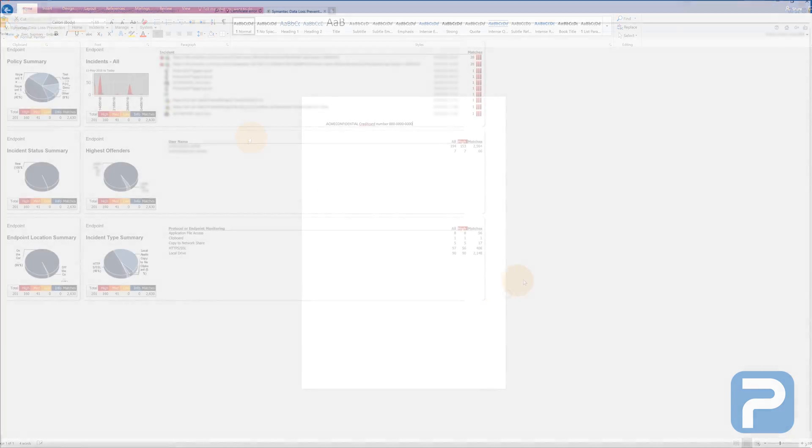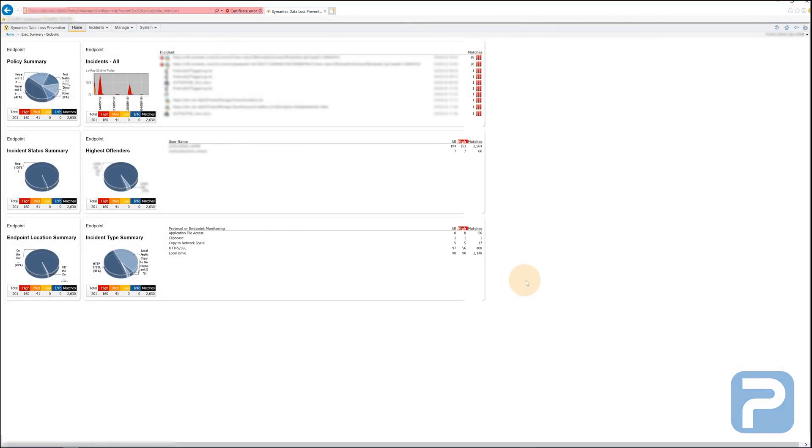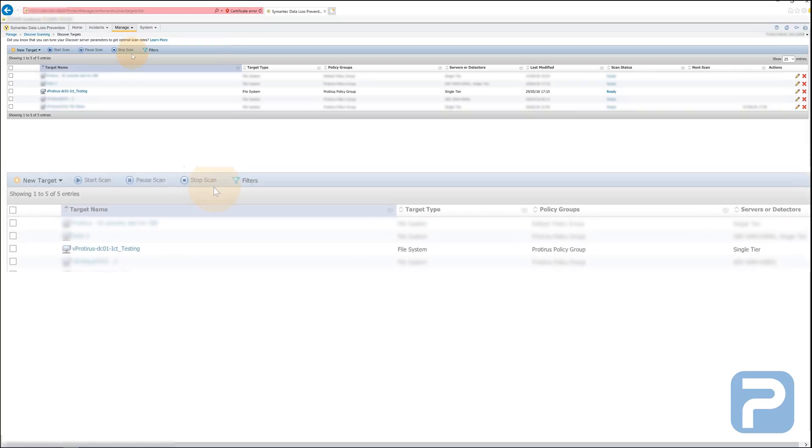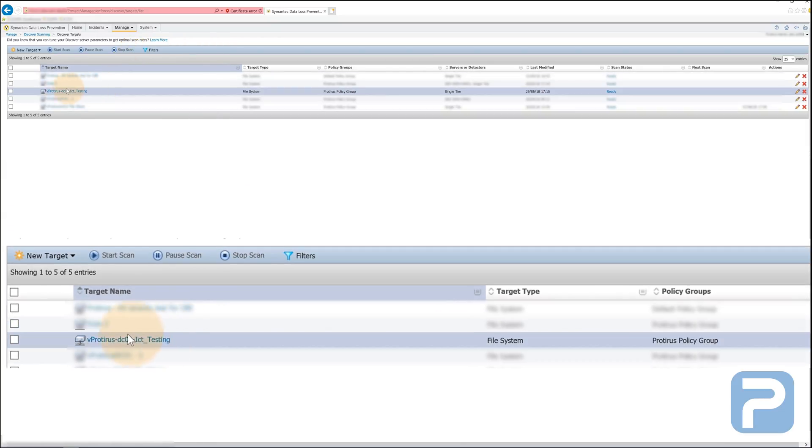Now, I'm going to run a discover scan. This scan targets the network location of these files. Once the scan is completed, we should see three incidents being raised.